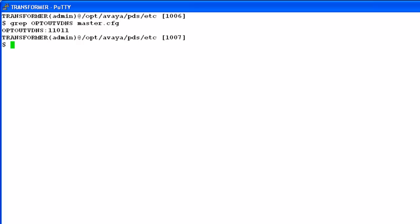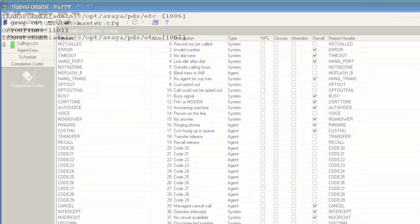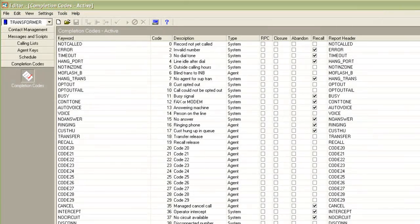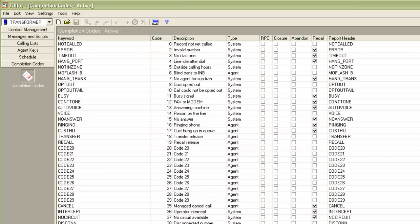Any change to this master configuration file needs a command line access. So if you want to make any changes here, please call Avaya support to get them done. And there are two different completion codes for these two results. In the editor under the completion code section, you will find the code opt-out and opt-out fail. So depending on if the opt-out was successful or it failed, the system will use one of these completion codes to dispose the customer's record.